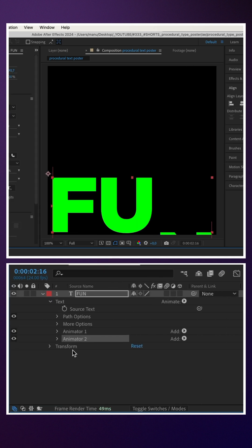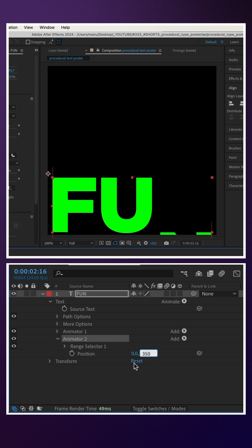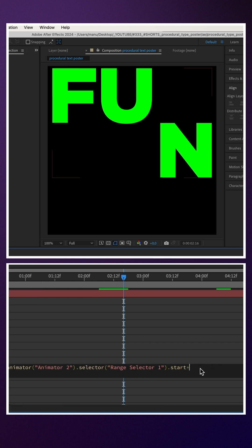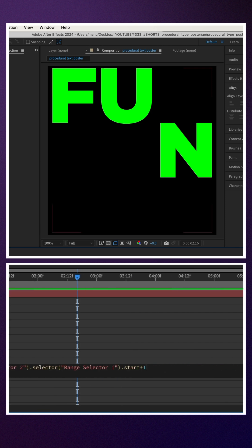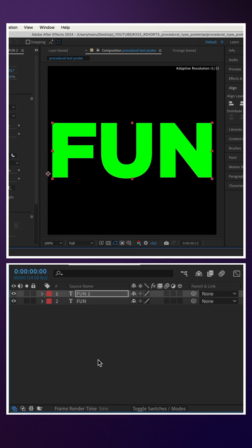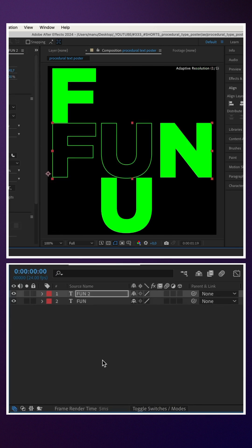We duplicate the animator, set the position value to Y minus 350. We link the end value to the new start property. Add plus one again. Duplicate the text layer.